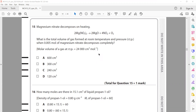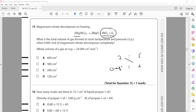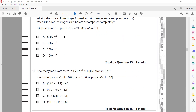Magnesium nitrate decomposes on heating. What is the total volume of gas formed at room temperature when 0.005 moles decompose? Both nitrogen monoxide and oxygen are gases. The mole ratio of Mg(NO3)2 to total gas is 2:5. So 0.005 moles × 5 ÷ 2 = 0.0125 moles of gas. Multiplying by molar volume of 24,000 cm³/mol gives 300 cm³. B is the right answer.